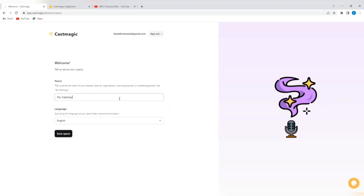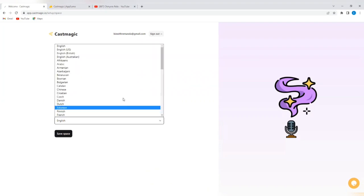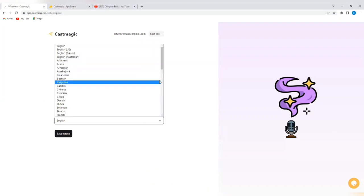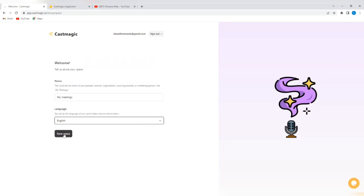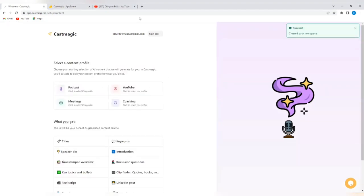Remember that you can type to this whatever you want, and then you specify the language that you want Castmagic to work in. You can select any language from the menu here. So, I'm going to stick with English and tap on save space. The next thing you can see where it says success, created your new space.